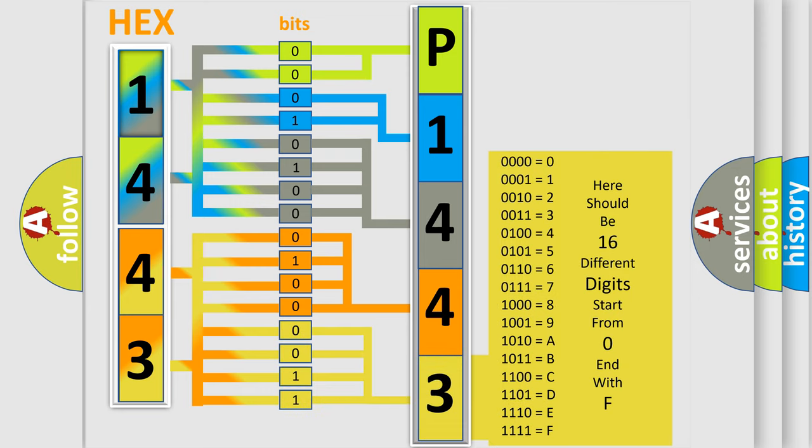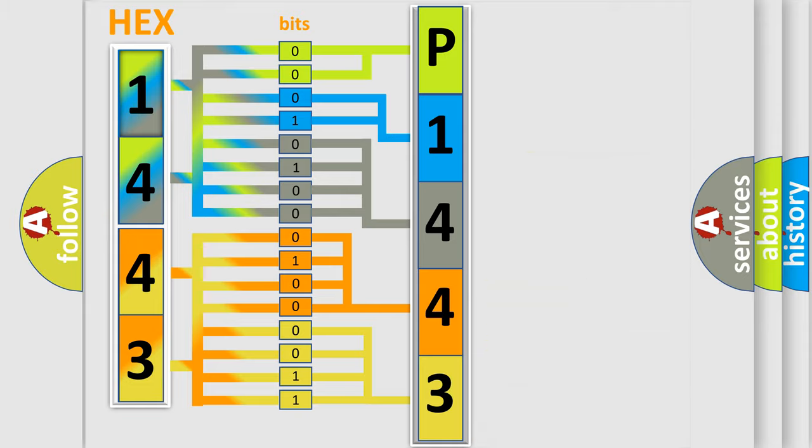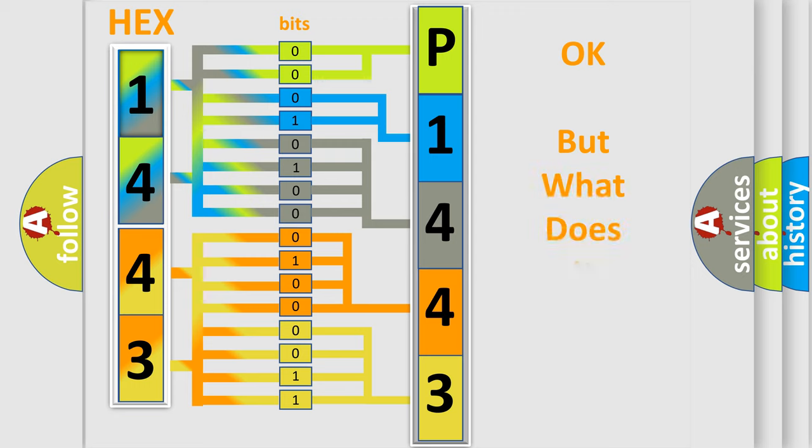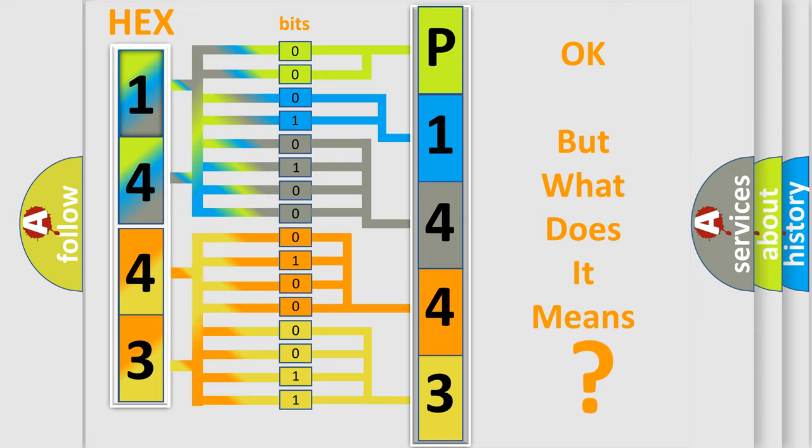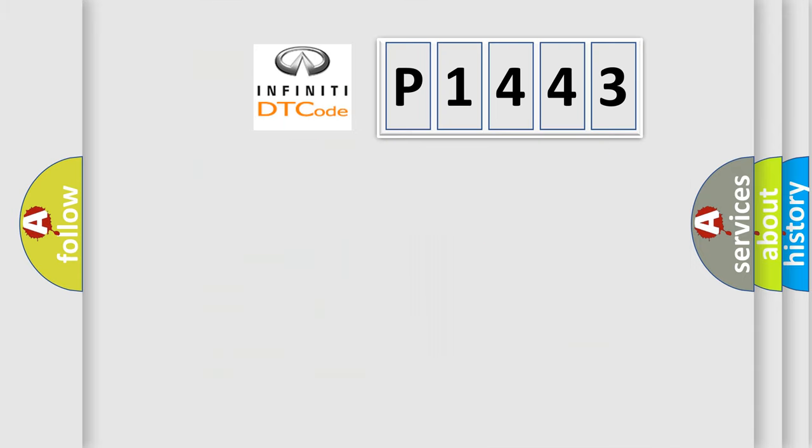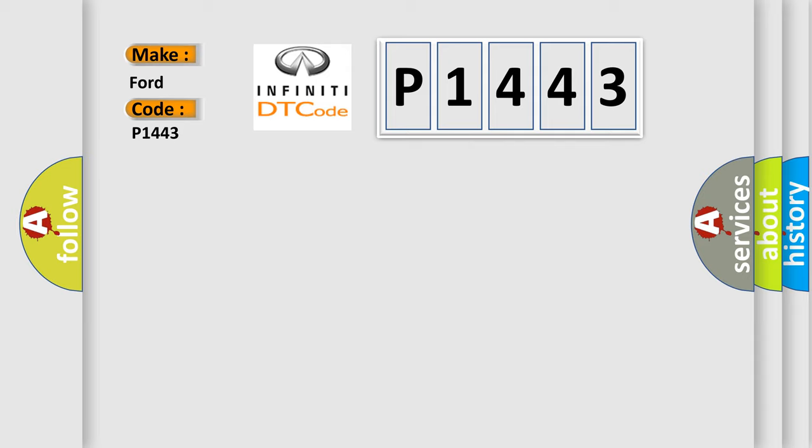We now know in what way the diagnostic tool translates the received information into a more comprehensible format. The number itself does not make sense to us if we cannot assign information about what it actually expresses. So, what does the diagnostic trouble code P1443 interpret specifically for Infinity car manufacturers?